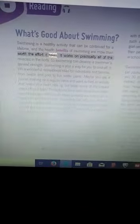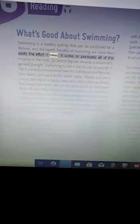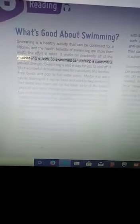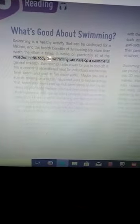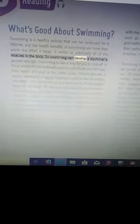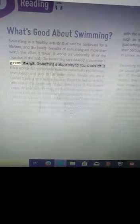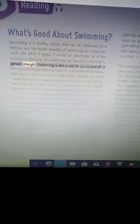Reading: What's Good About Swimming? Swimming is a healthy activity that can be continued for a lifetime, and the health benefits of swimming are more than worth the effort it takes. It works on practically all of the muscles in the body, so swimming can develop a swimmer's general strength.